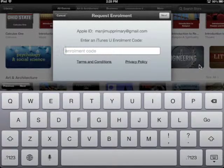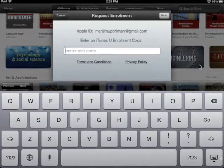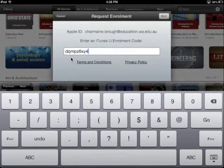Next, enter the nine-digit code that your teacher gave you into the enrollment code box. When you have entered your nine-digit code, click Next.